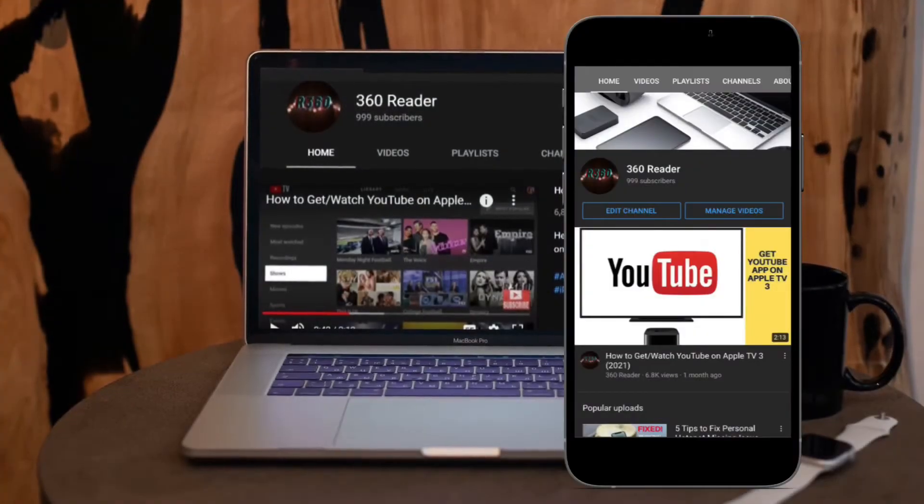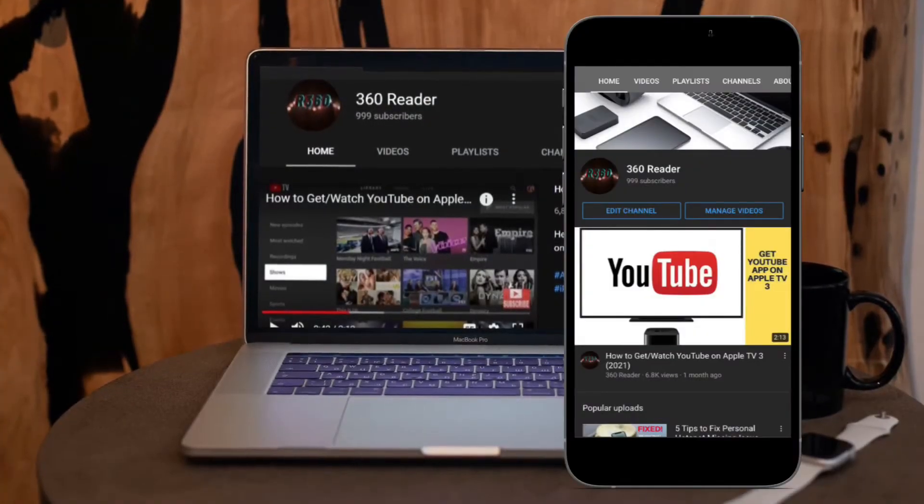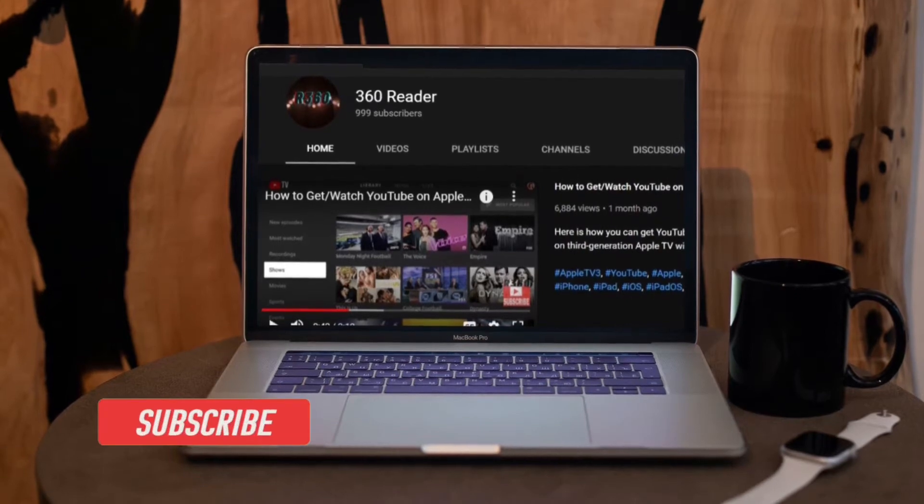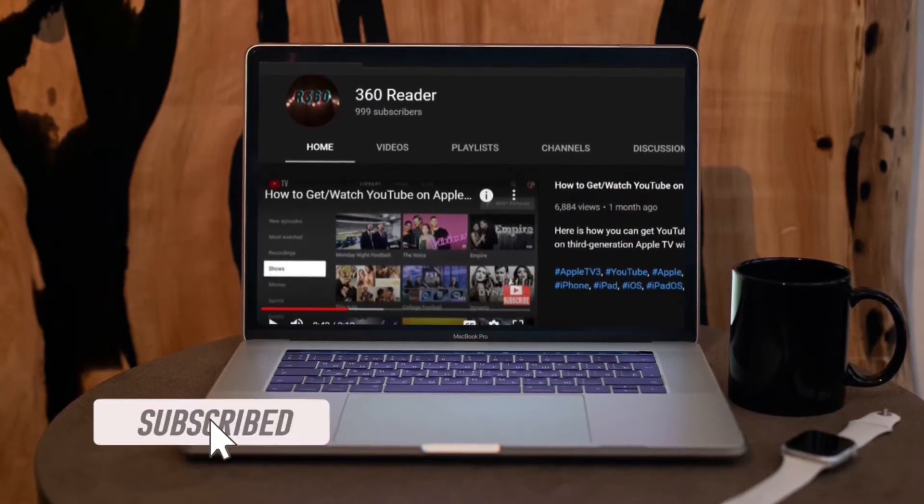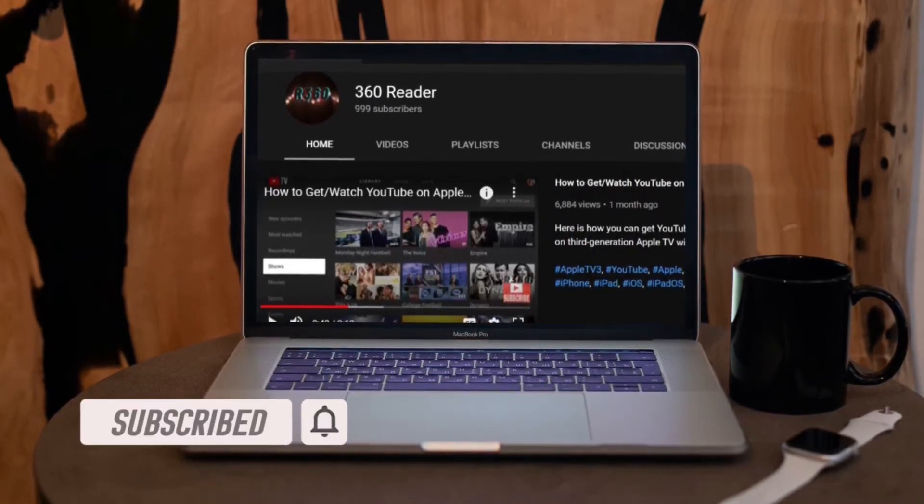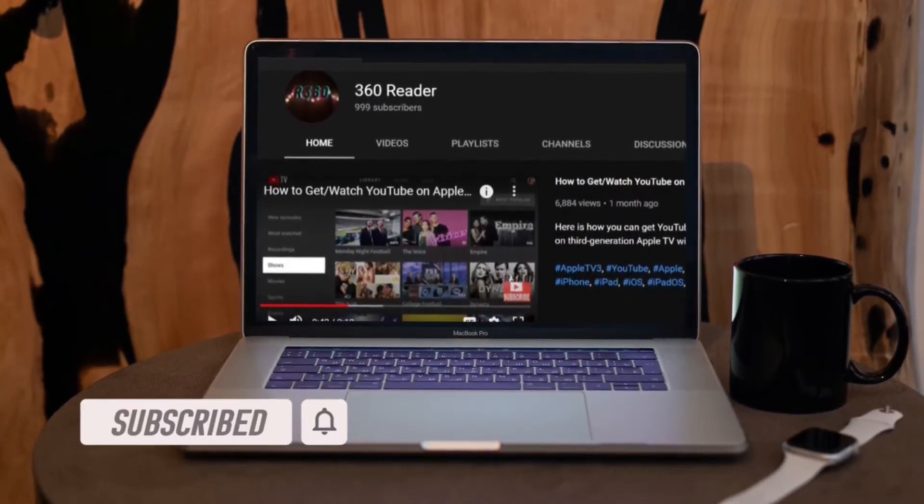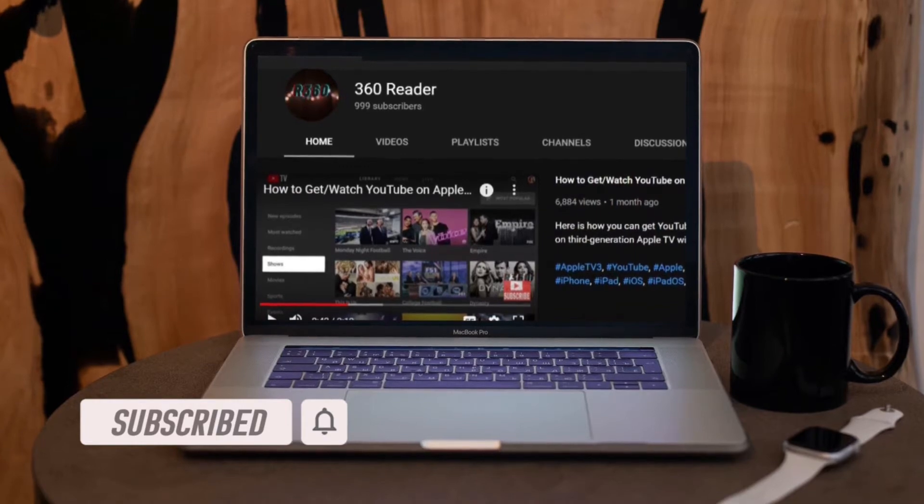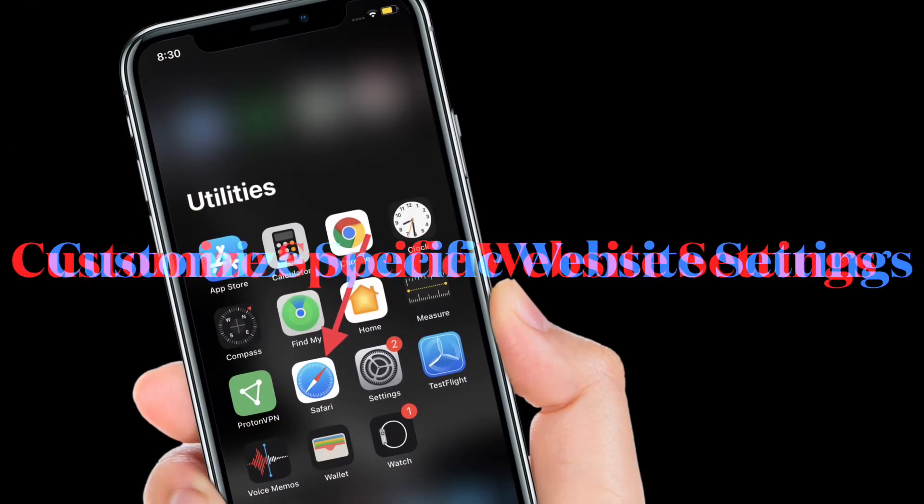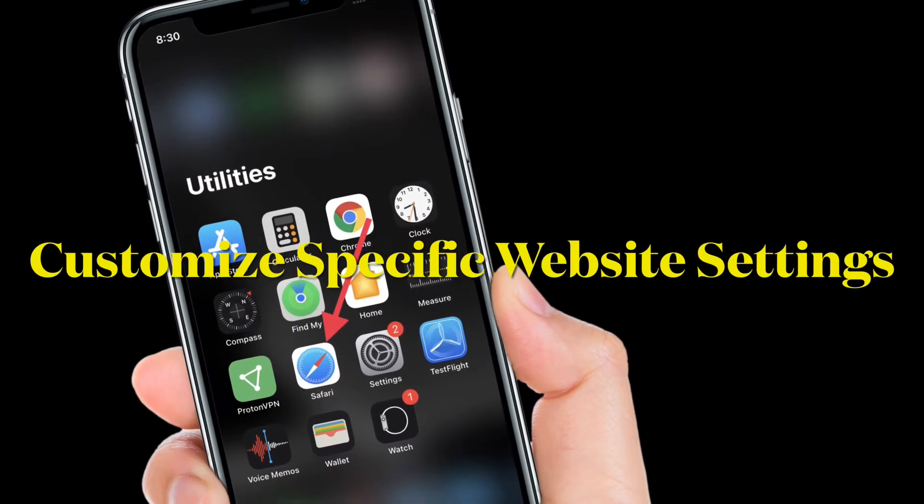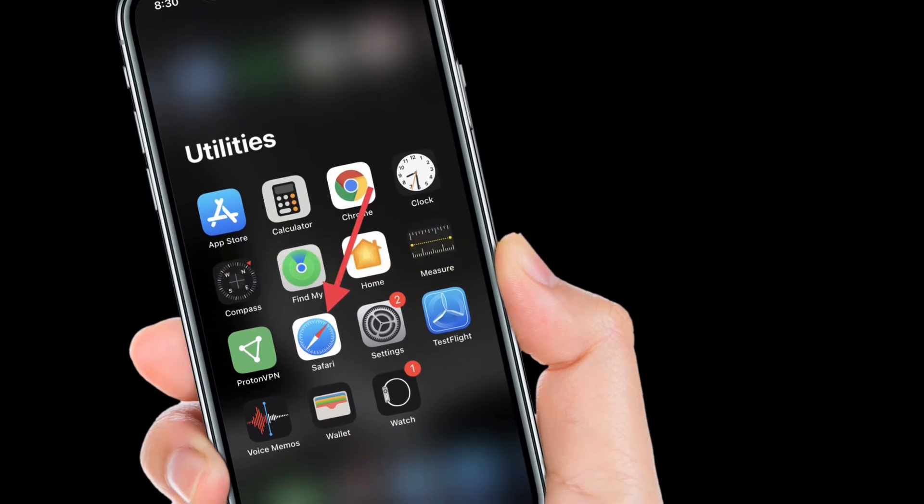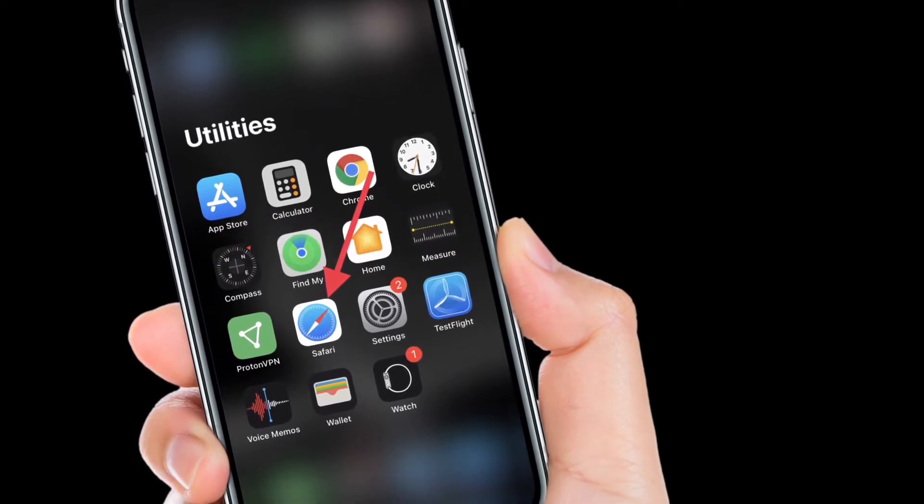Before getting started, make sure you have subscribed to our YouTube channel and hit the bell icon so that you won't miss any update from 360 Reader. First off, I'm going to show how you can customize specific website settings in Safari.